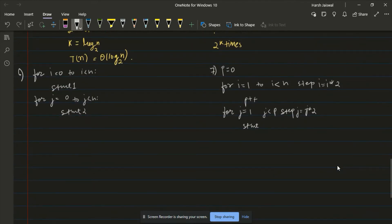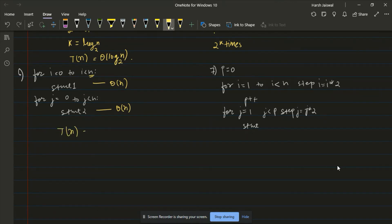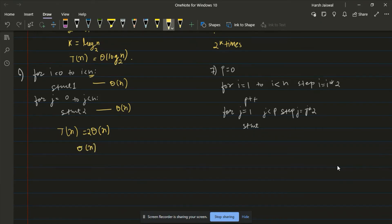In the sixth example, we have two separate for loops — not nested. Each runs n times, giving theta(n) each. The overall complexity of this algorithm is theta(n), since we have 2n and we ignore constants. As long as the loops are not nested, multiple sequential loops still give linear complexity.